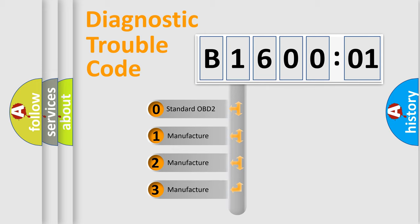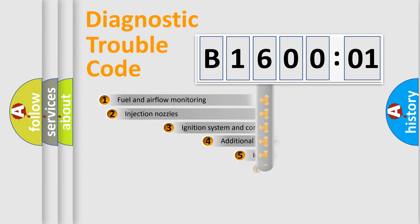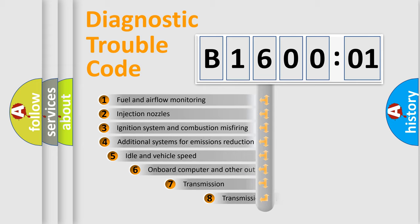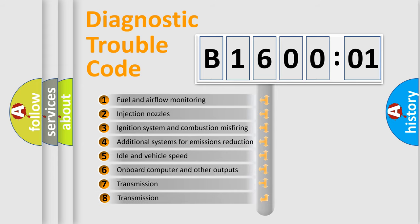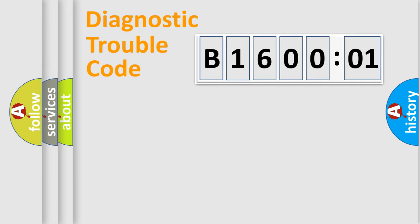If the second character is expressed as zero, it is a standardized error. In the case of numbers 1, 2, or 3, it is a more precise expression of the car-specific error. The third character specifies a subset of errors. The distribution shown is valid only for the standardized DTC code.